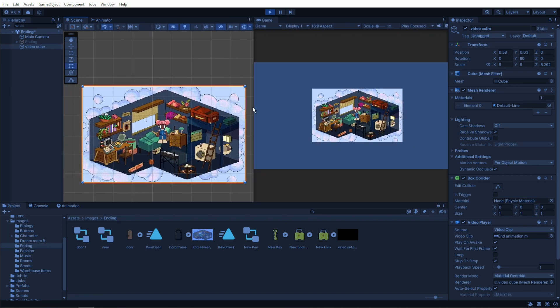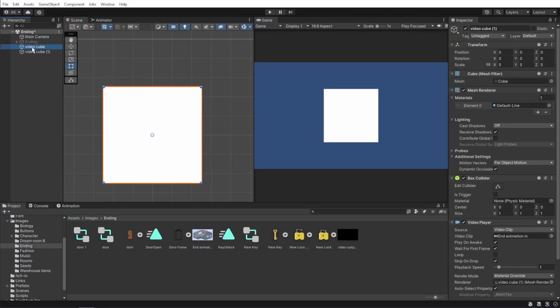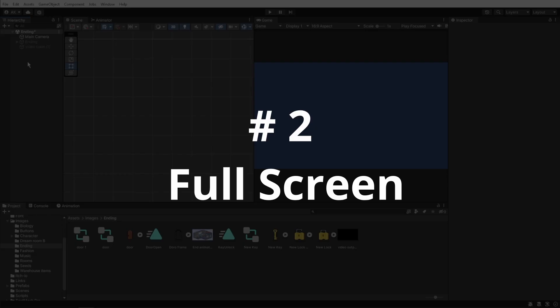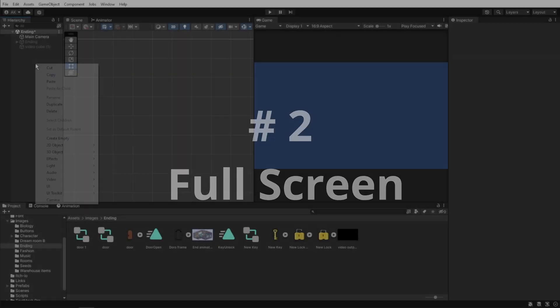Because we did everything in play mode, just copy the object, exit play mode and paste the object in the scene. The second way is putting the video on full screen.